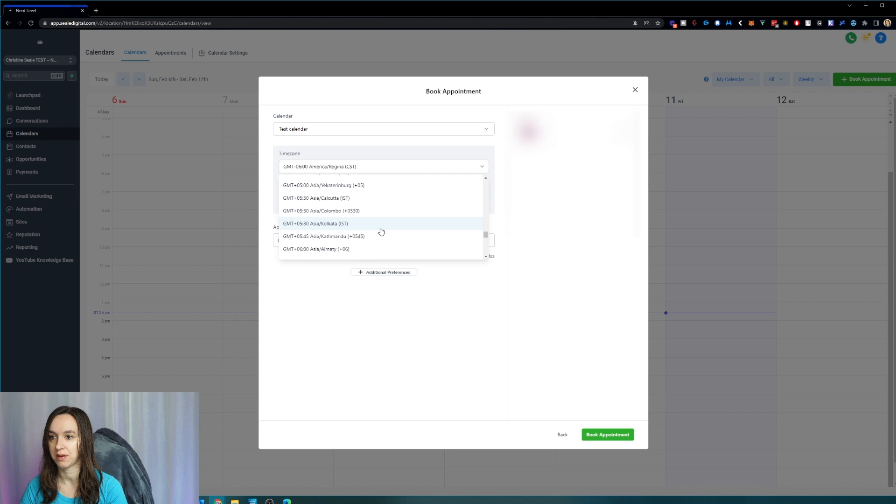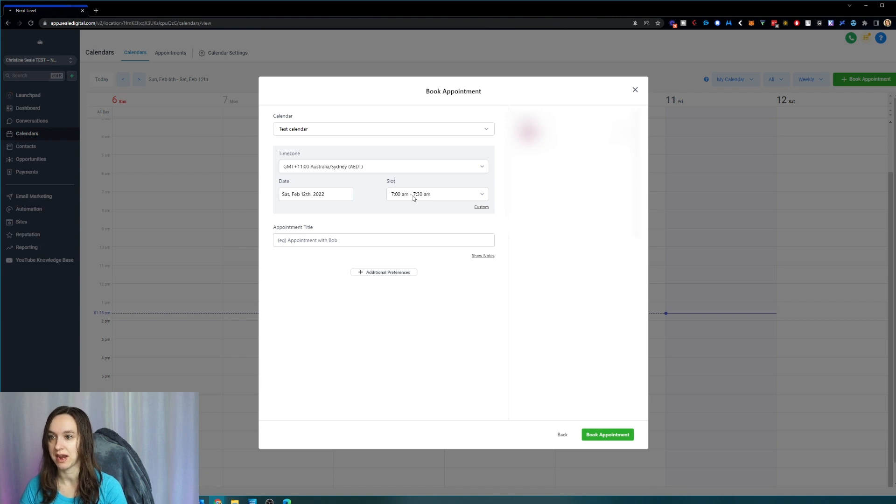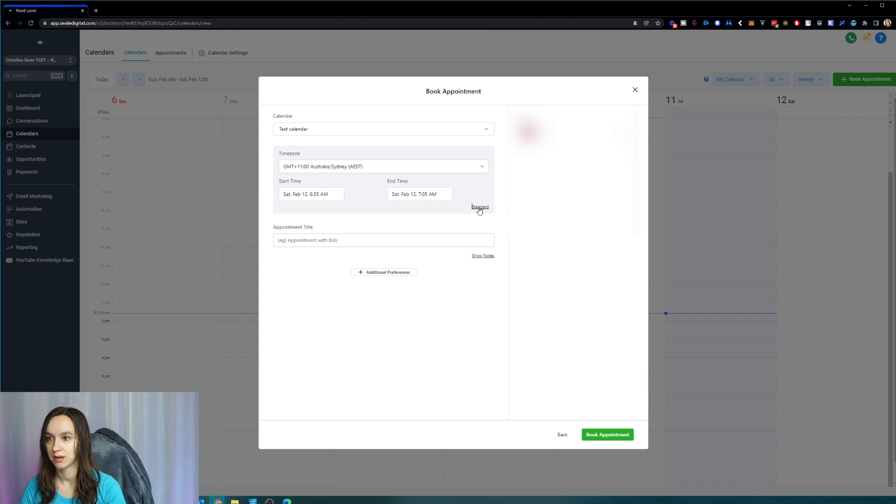Let's say I want to do Australia. Okay, so it's Saturday at 7 a.m. in Australia right now. So it tells you here what time it is for the lead.